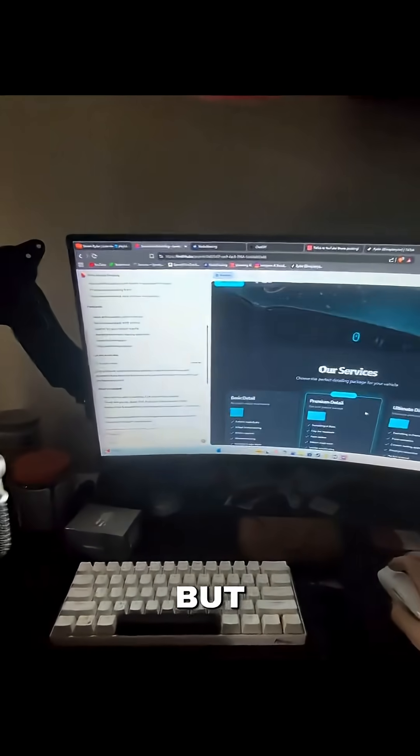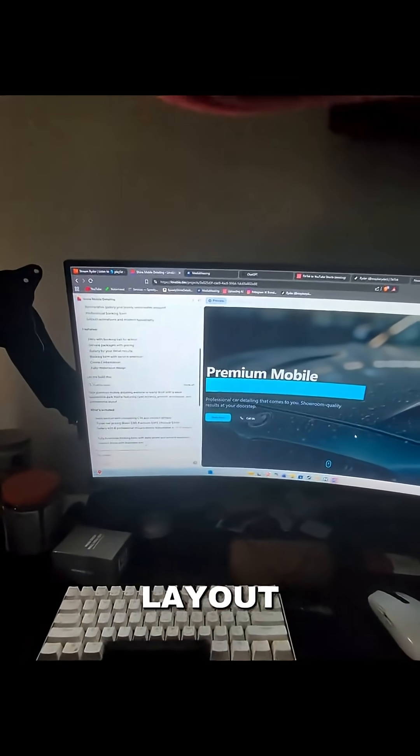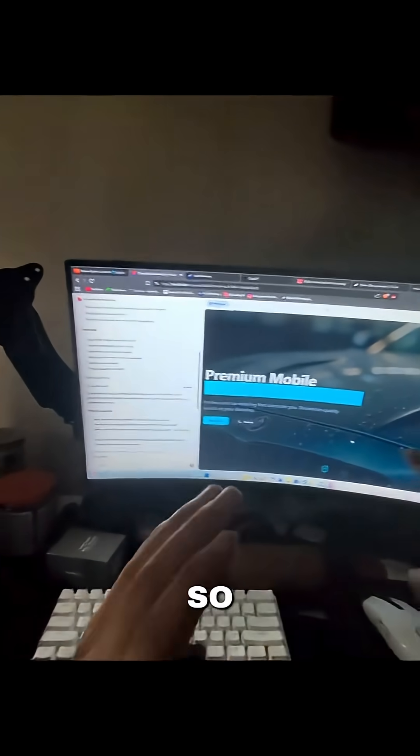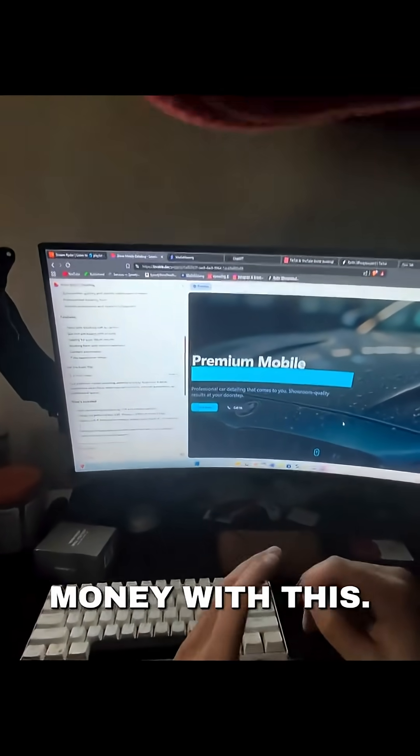It's just plug and play, but this basically gives you the layout for websites and apps and it's so easy to make money with this.